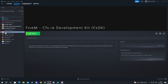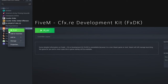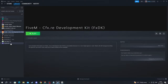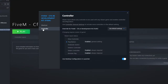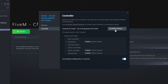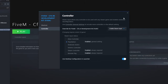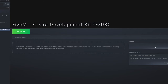Make sure it's checked and press add selected programs. Then go over to FiveM in your library, right-click it and press properties. Go into controller, and make sure that you press this button and press enable Steam input.